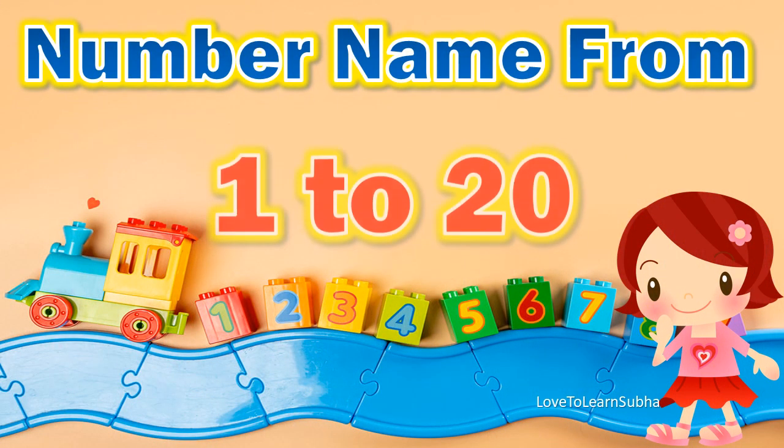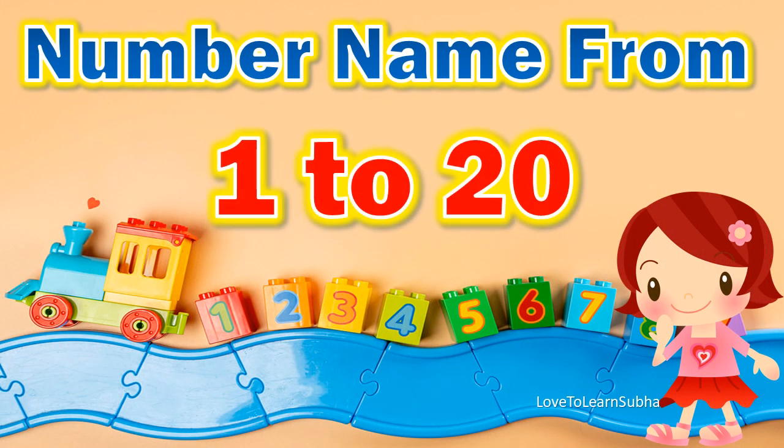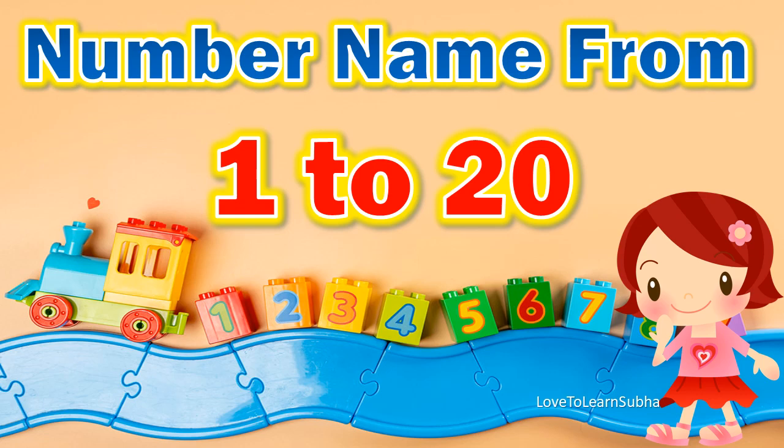Hello kids! Today we will learn about number names from 1 to 20. In this video we will learn about number names from 1 to 20 with the help of a number chart. Now let's get started.